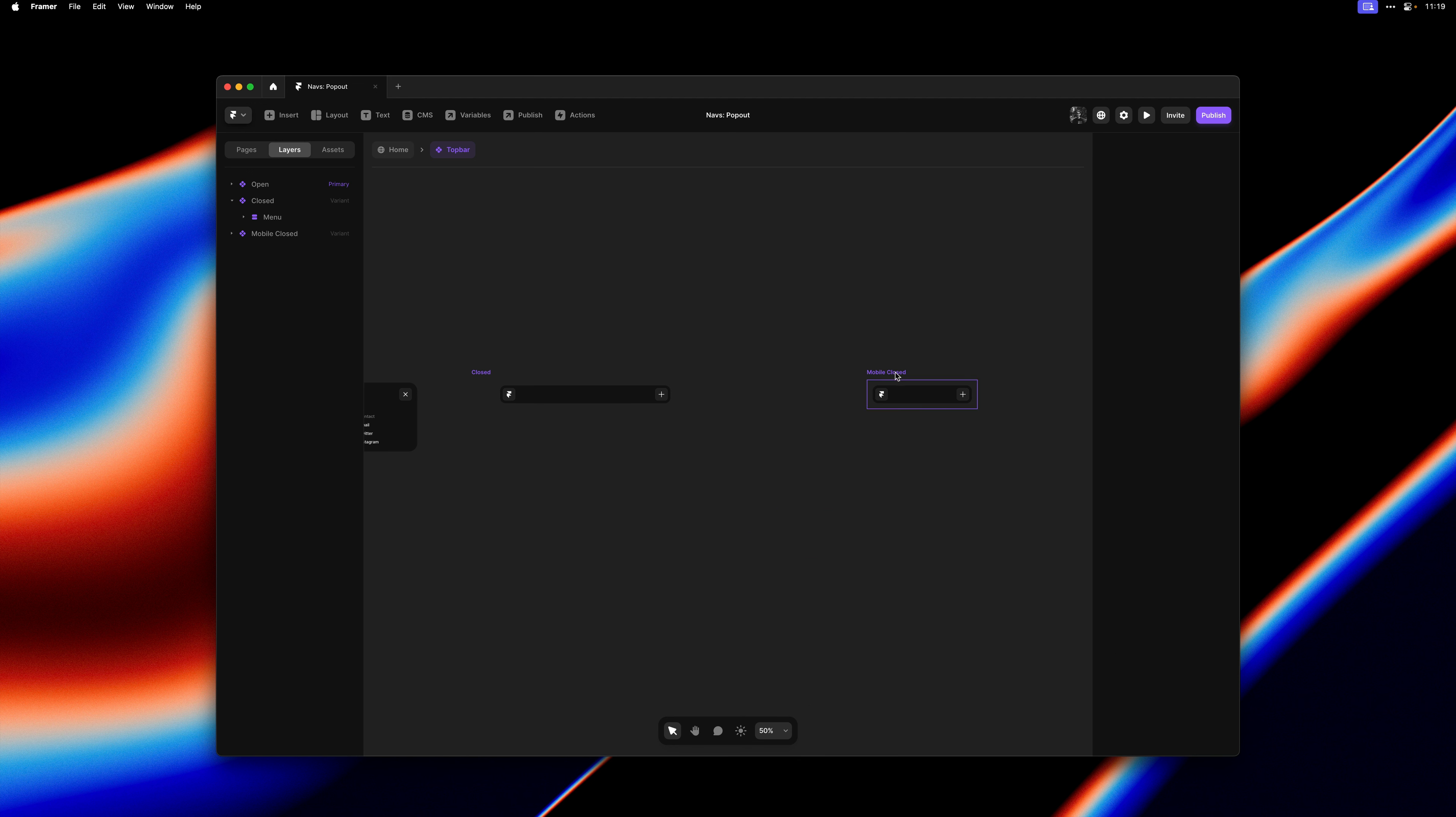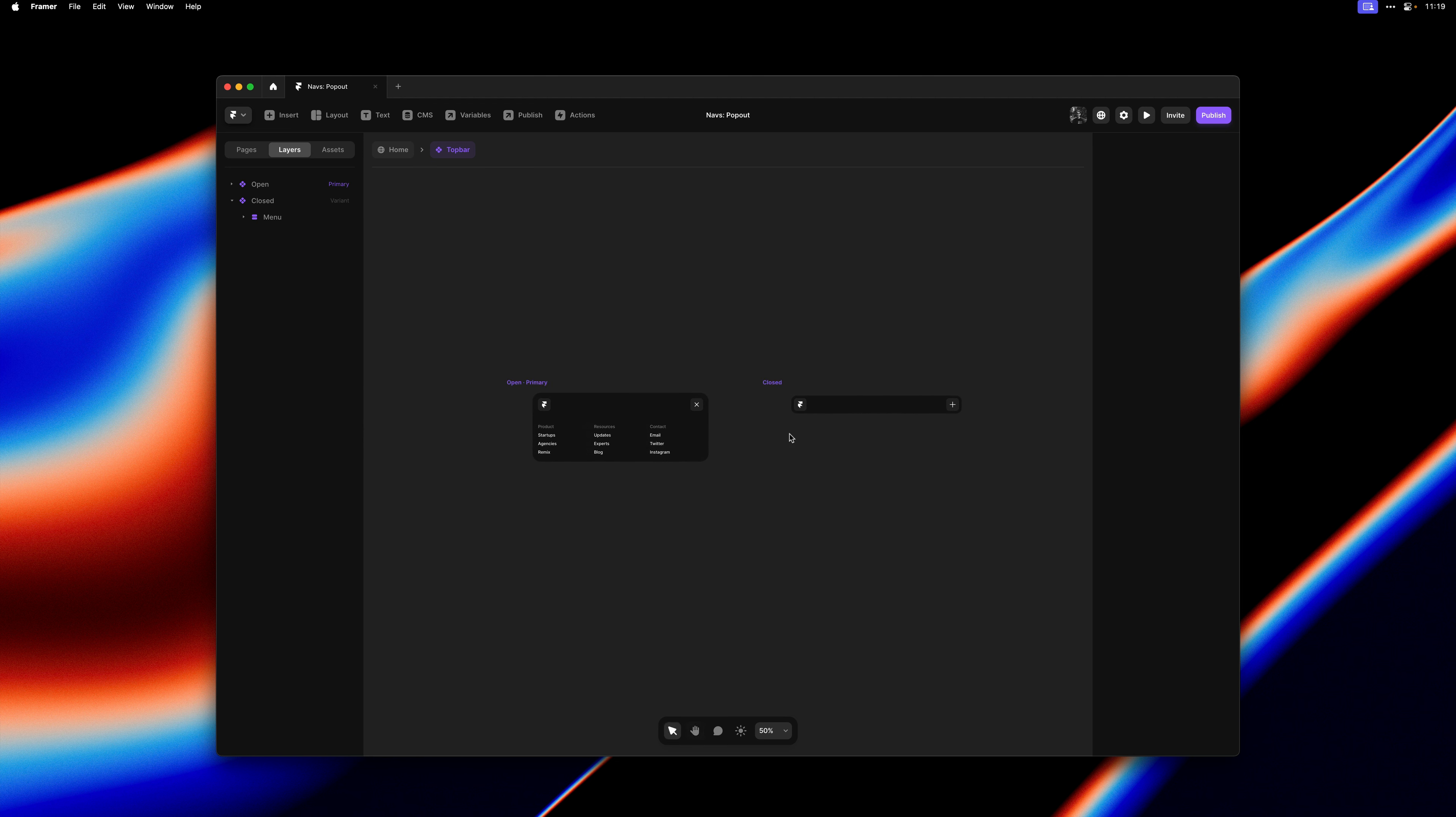So I'll go ahead and delete both of the mobile variants. And now we simply have an open variant and a closed variant.